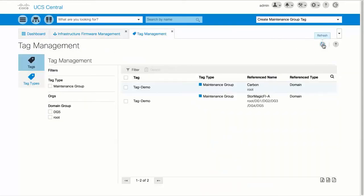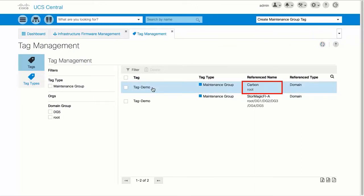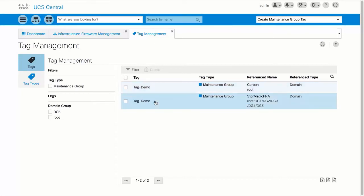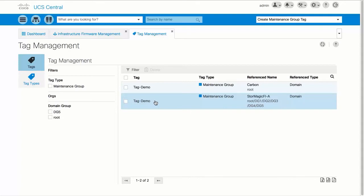In this demonstration, you can see that Domain Carbon in Domain Group Root is tagged with Tag Demo. Additionally, the domain StoreMagic FIA, which is located in the subgroup DG5, is also tagged with Tag Demo.